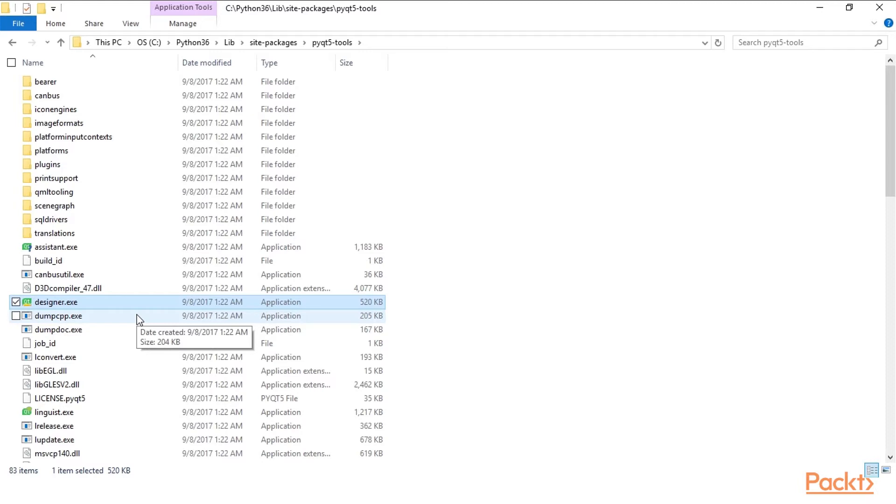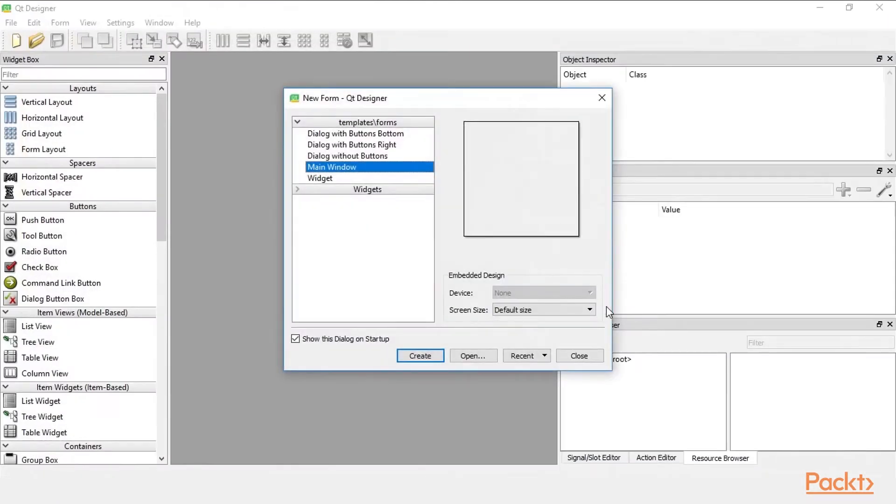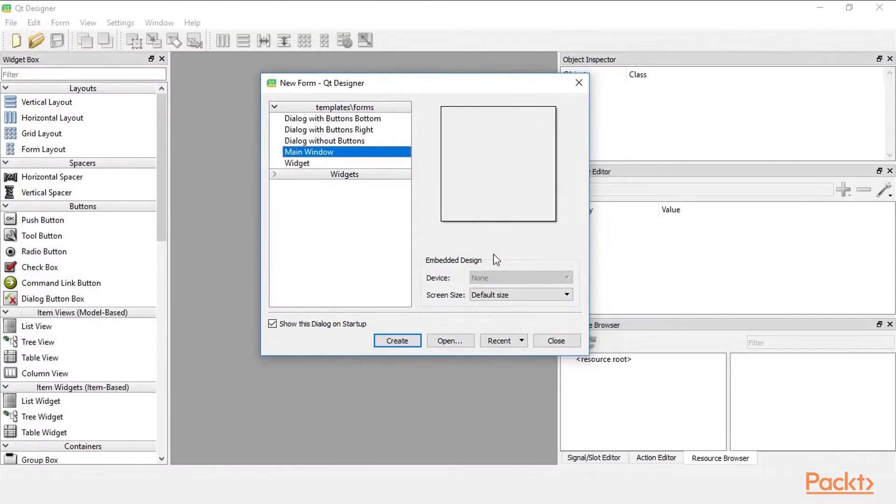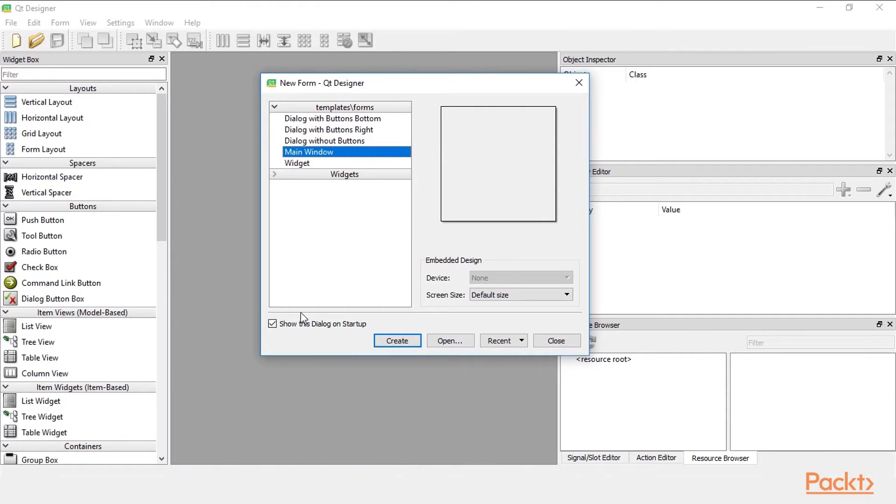Double clicking the executable opens up the designer. First time it might take a little bit. By default we are presented with this dialog that lets us create different windows and different widgets. Let's for now accept the default which is a main window and we just click create.